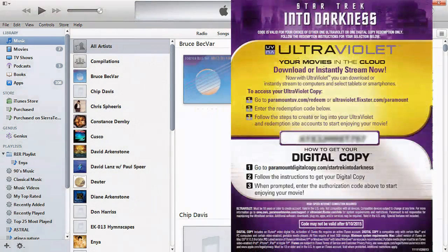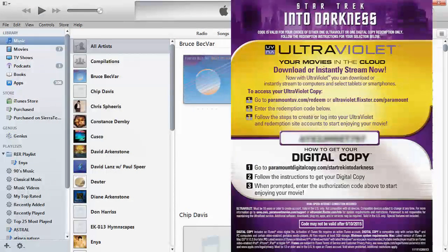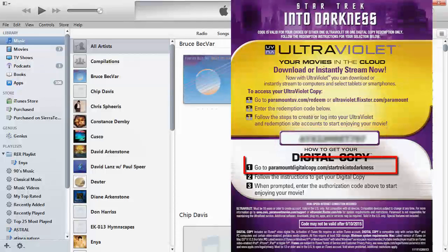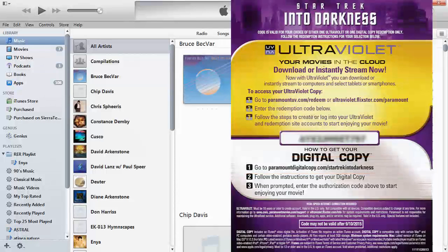Shown in the graphic is a copy of the insert found in the Blu-ray package with the redemption code for both Ultraviolet and digital copy. You'll notice under the digital copy instructions it tells you to go to ParamountDigitalCopy.com/StarTrekIntoDarkness.